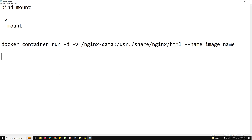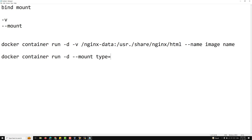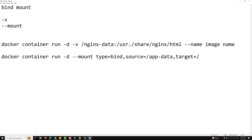If you want to use the --mount option, it provides more detailed syntax and greater flexibility compared to -v. It requires specifying the type of mount, the source path, and the destination path. The syntax is: docker container run -d --mount type=bind,source=/app-data,target=/usr/share/nginx/html, then the container name and the image name. These are the two syntaxes.